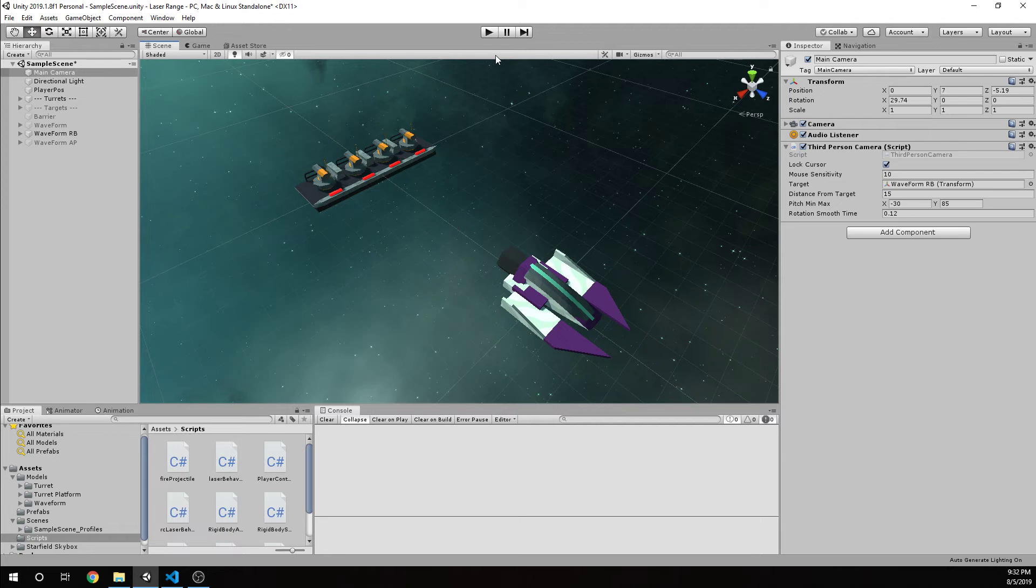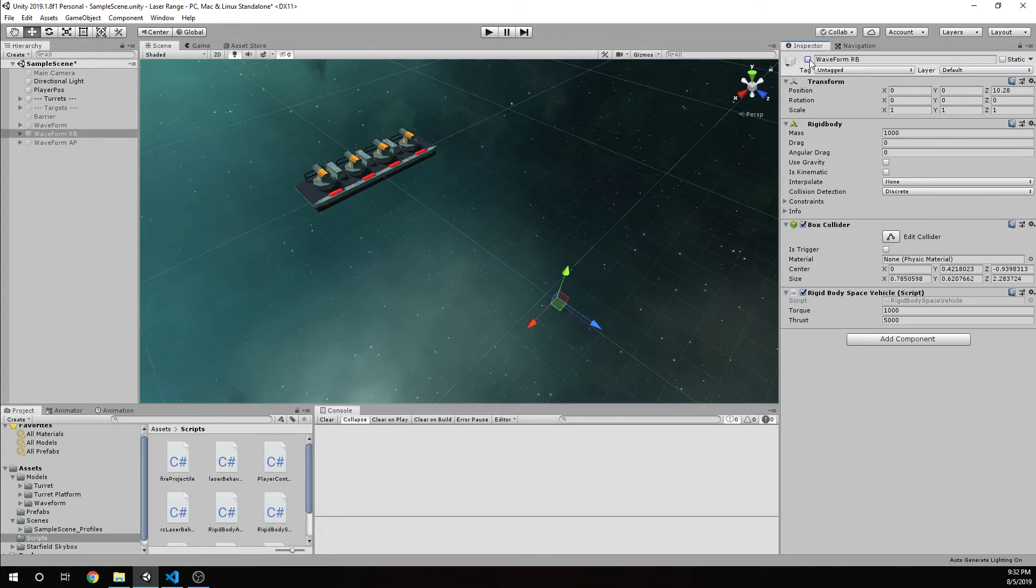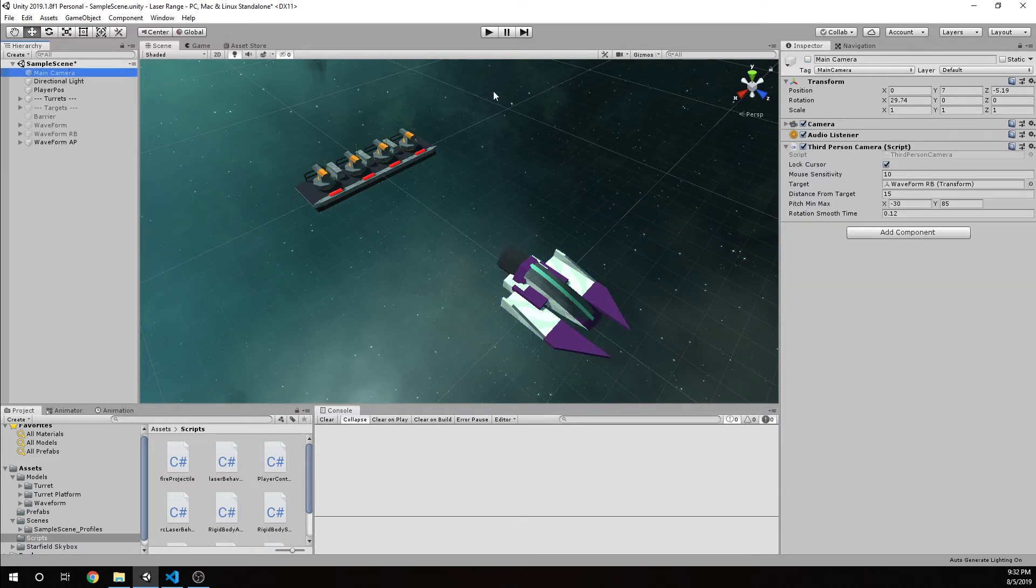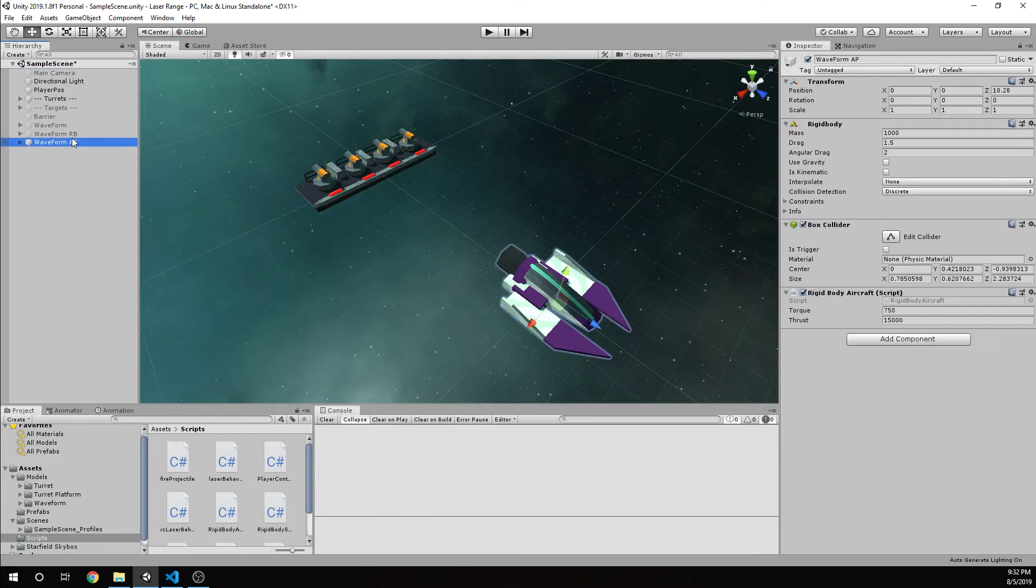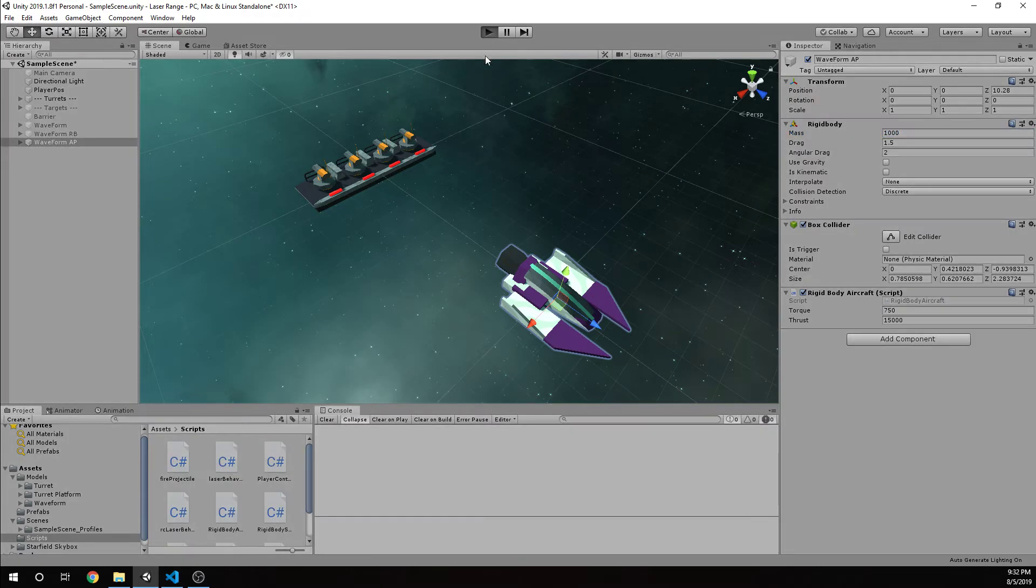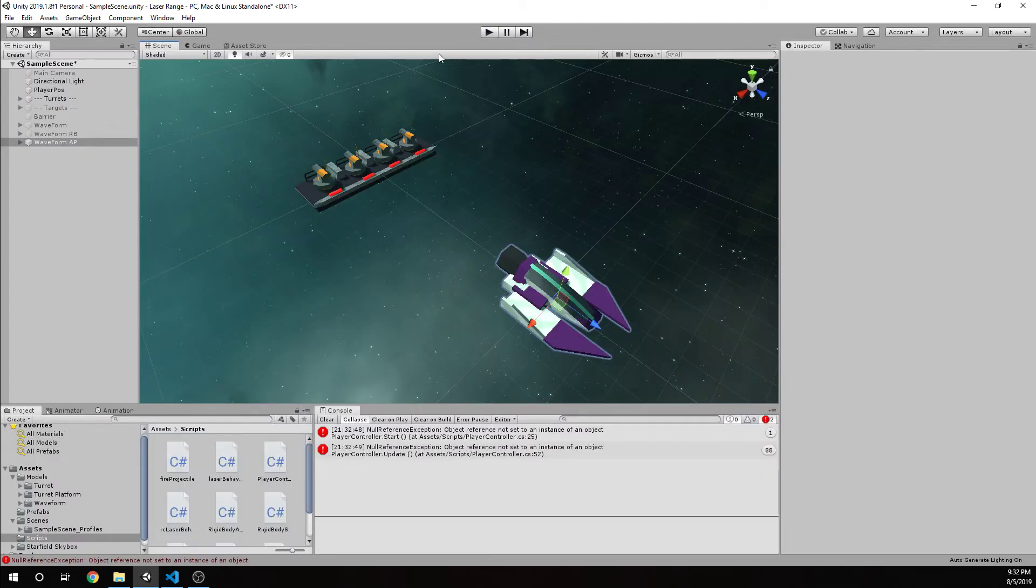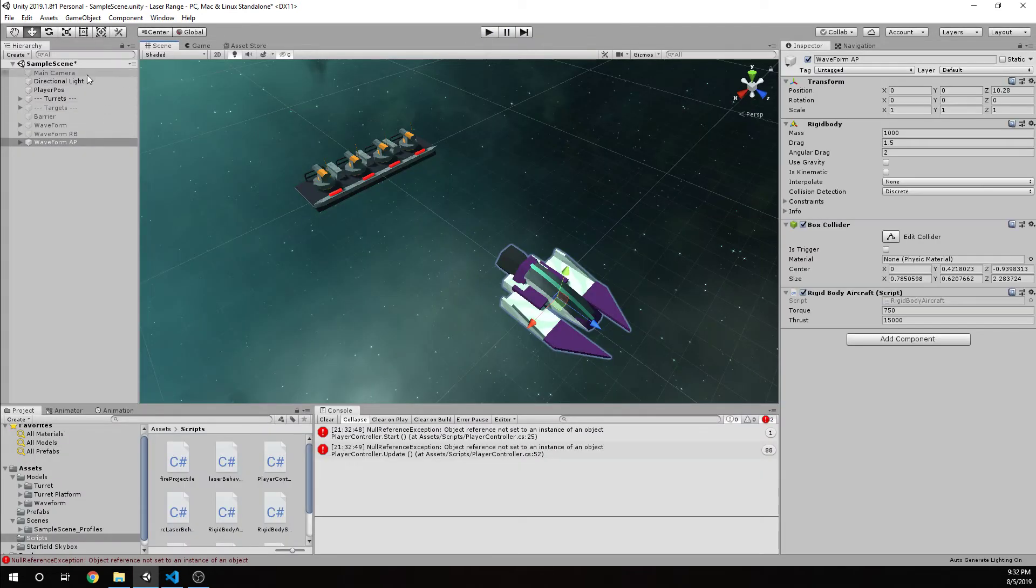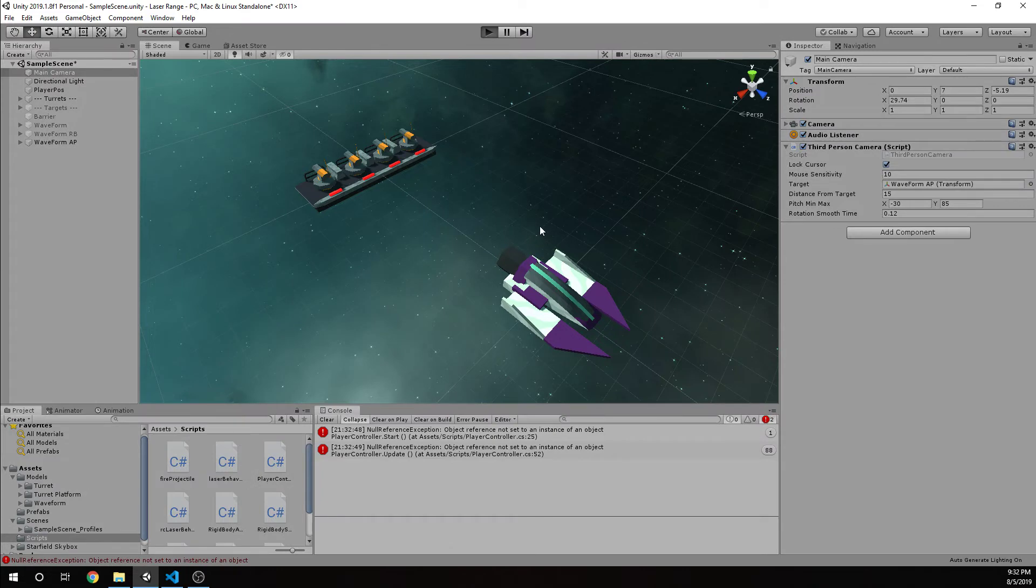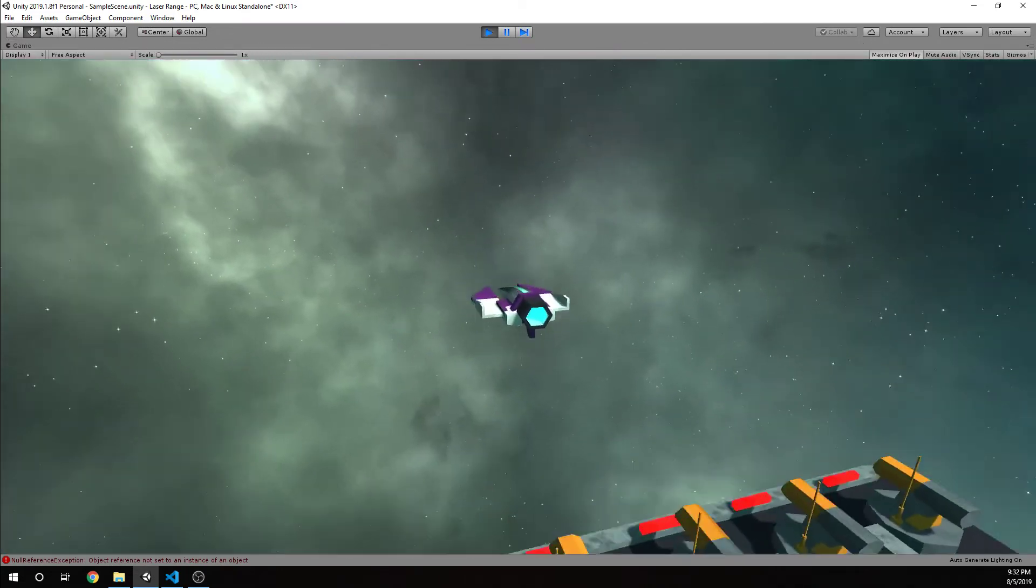I'll show you my last waveform, which is a rigid body, but we've changed the scripting a bit. We've set the drag and angular drag to 1.5 and 2, same mass. The script's a little bit different. I'll cover that in just a second. I need to have my camera enabled.